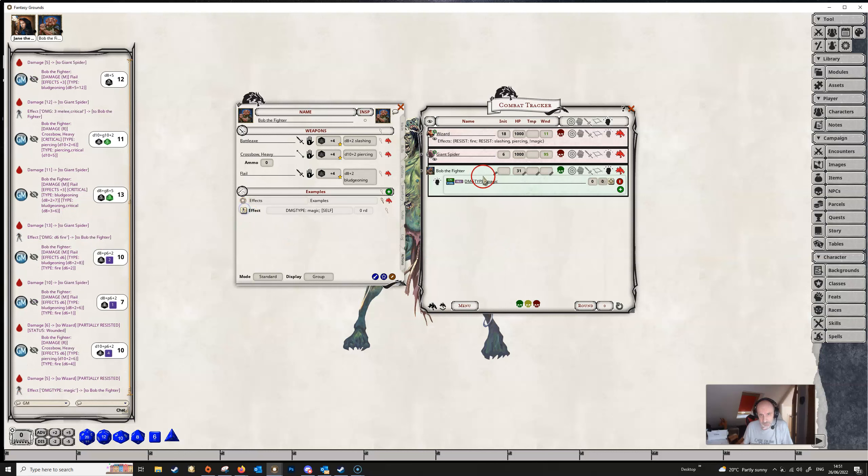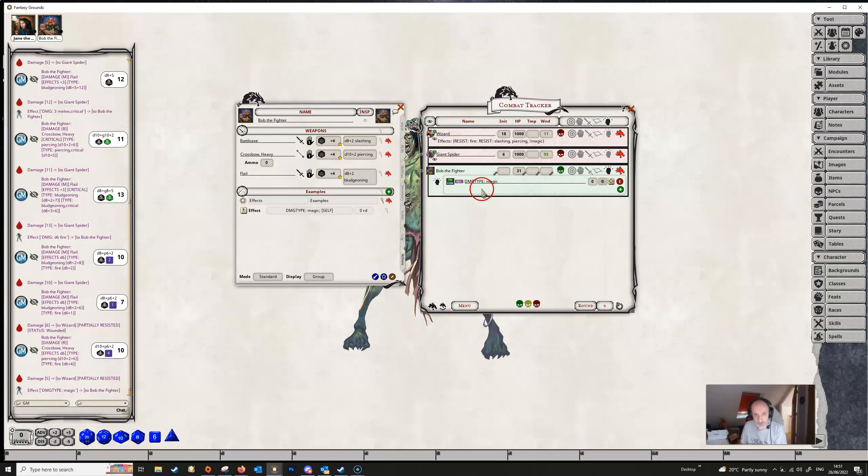And so if we just type in DAMAGETYPE:magic and again make sure the targeting is to self, when we apply this effect this is going to change the damage type, at least it's not going to change the damage type but it's going to add in the magic damage type to any damage that Bob does.